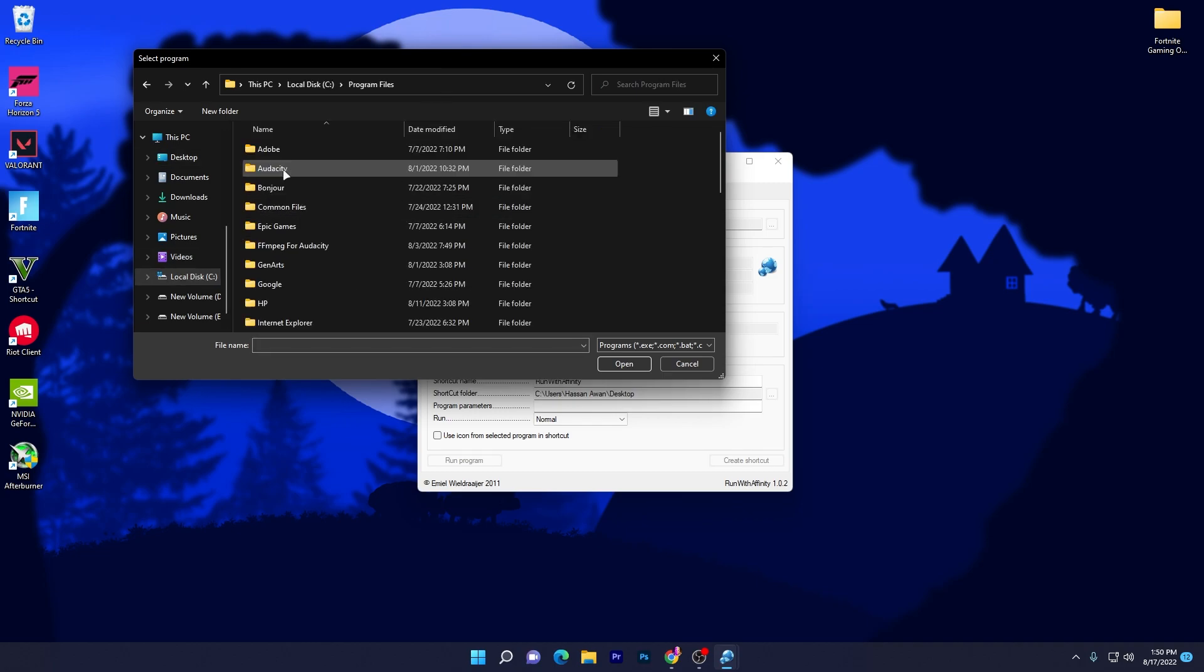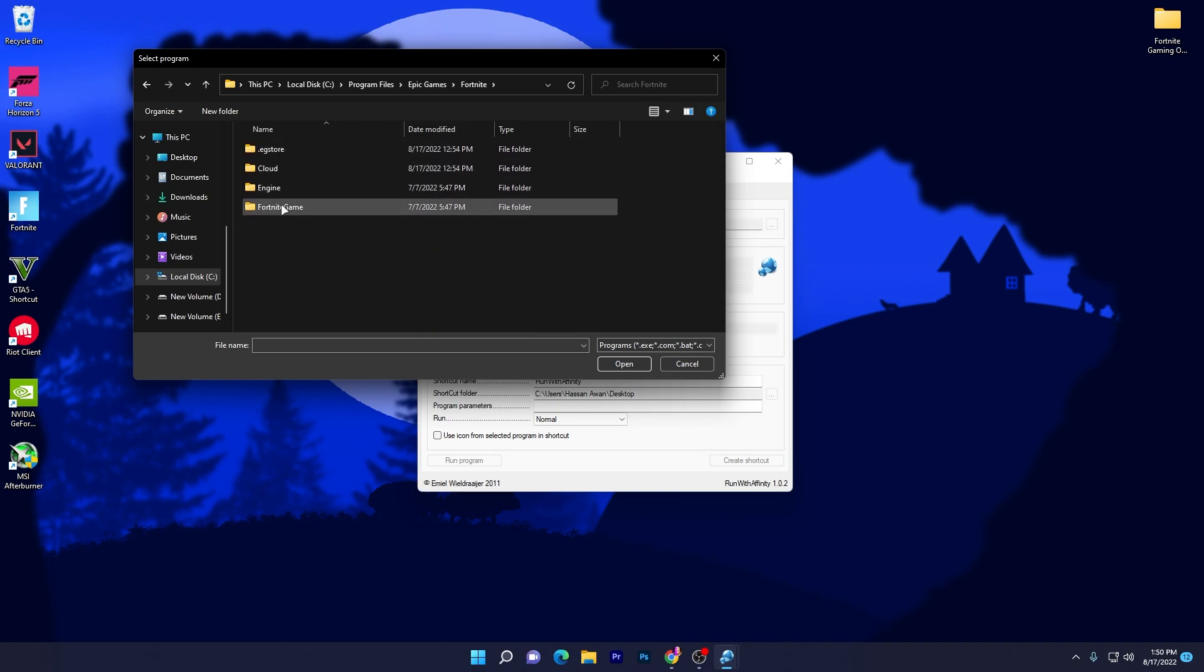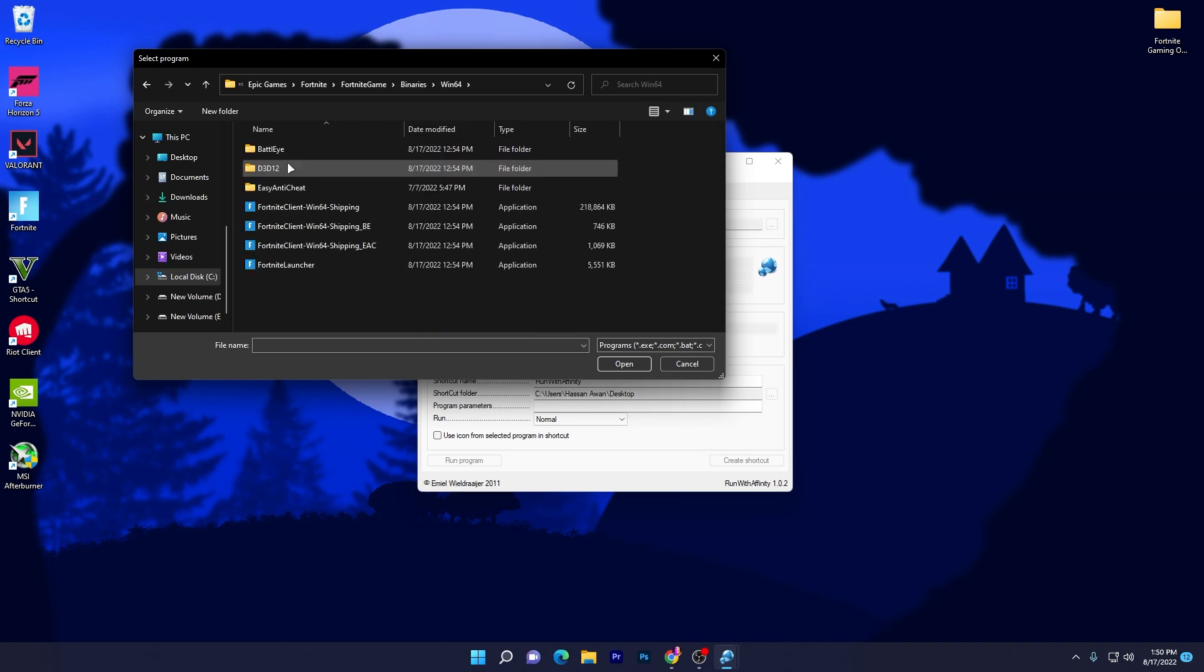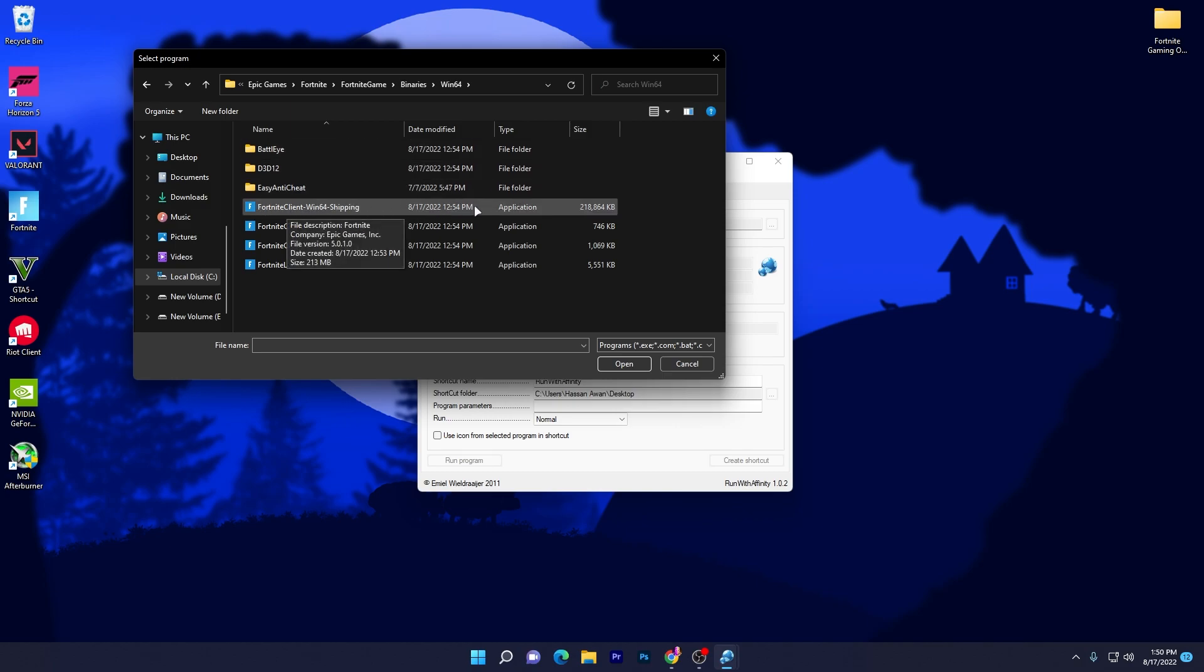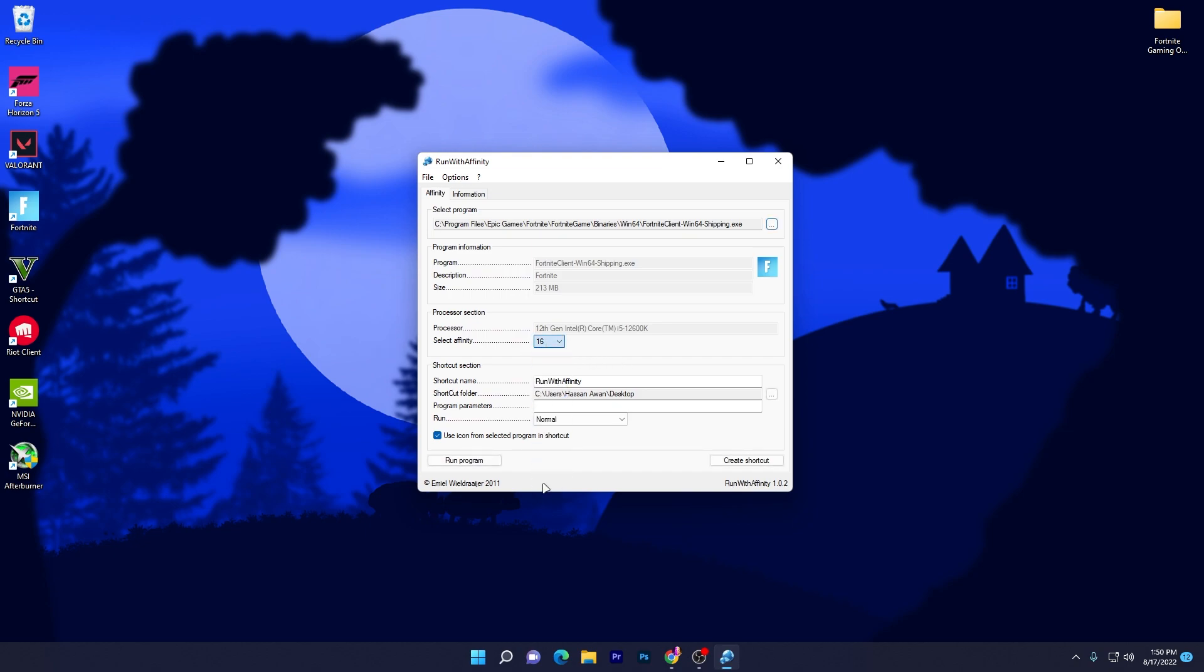I will go into my C drive, go to Program Files, find Epic Games, Fortnite, Fortnite Game, Binaries, Win64, and there is the Fortnite Client Win64 Shipping exe file.